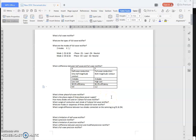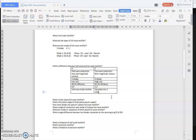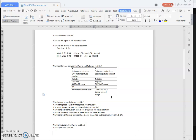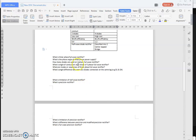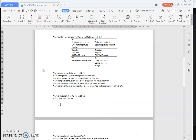For half-wave rectifiers, only a single diode is used — a half-wave diode rectifier. For full-wave rectifiers, it is classified into two types: one is the center-tap type and the other is the bridge rectifier. So full-wave rectifiers are classified into these two types. That covers half-wave and full-wave rectifiers so far.